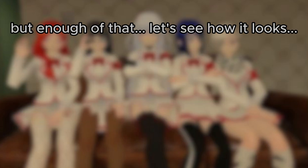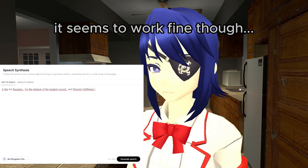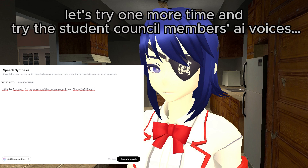Let's see how it looks. "This is Aoi Ryugoku. I'm the enforcer of the student council and Shiromi's girlfriend." It seems to work fine! Let's try one more time and try the student council members' AI Voices.